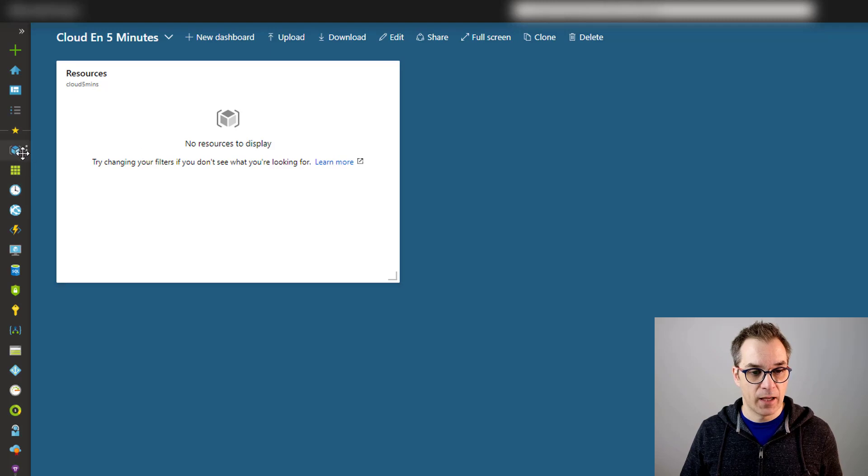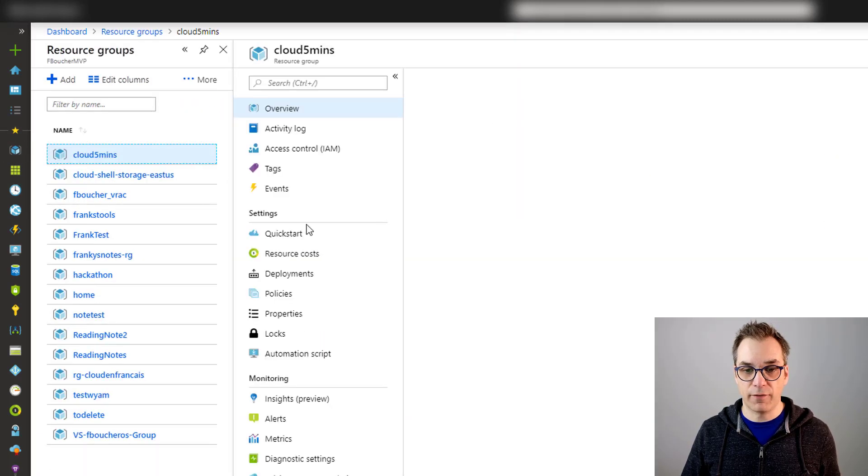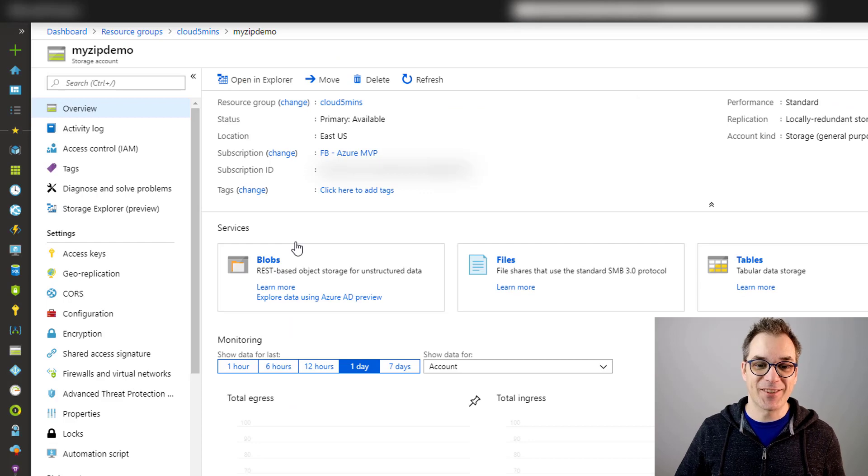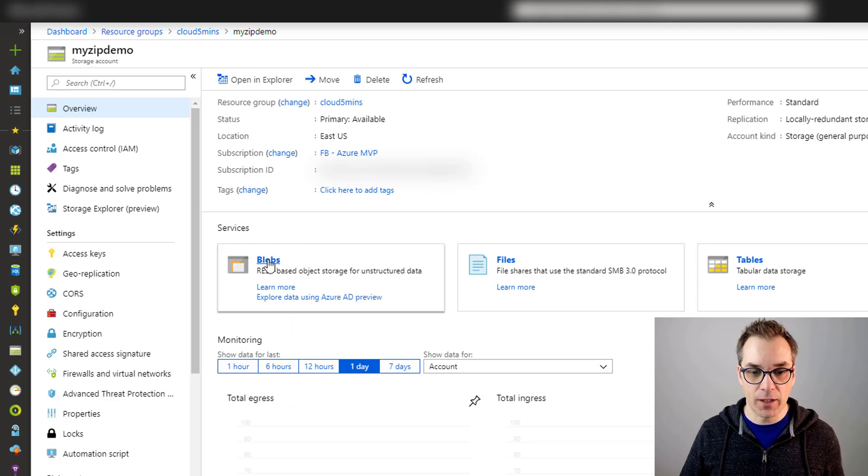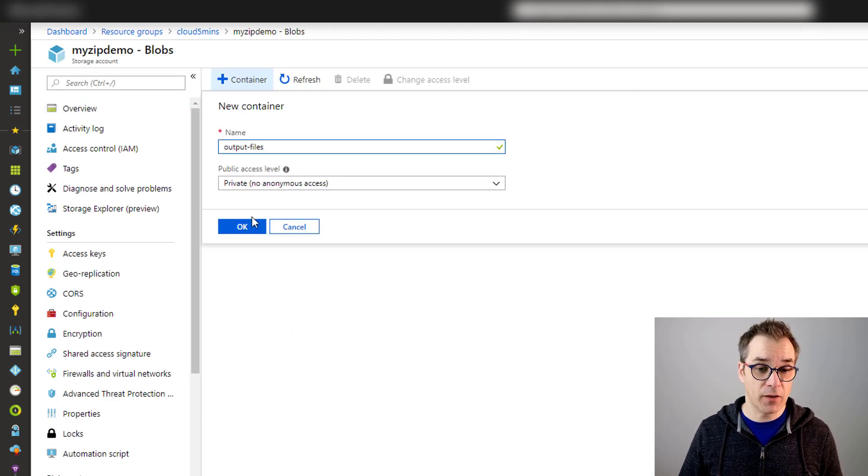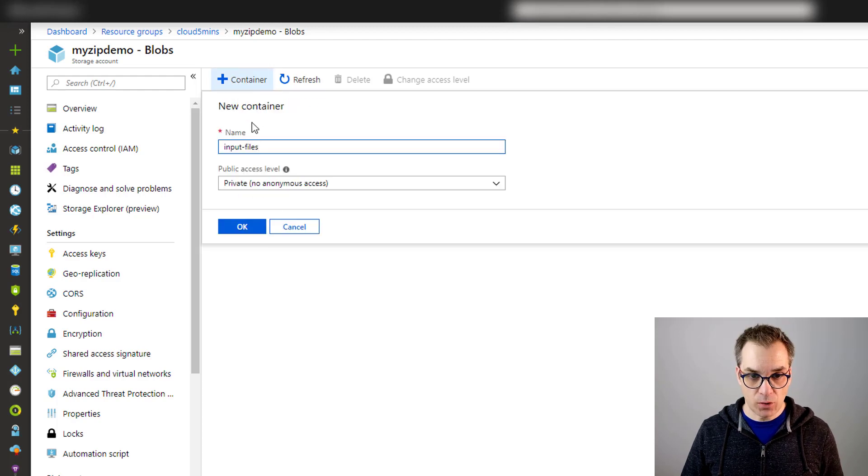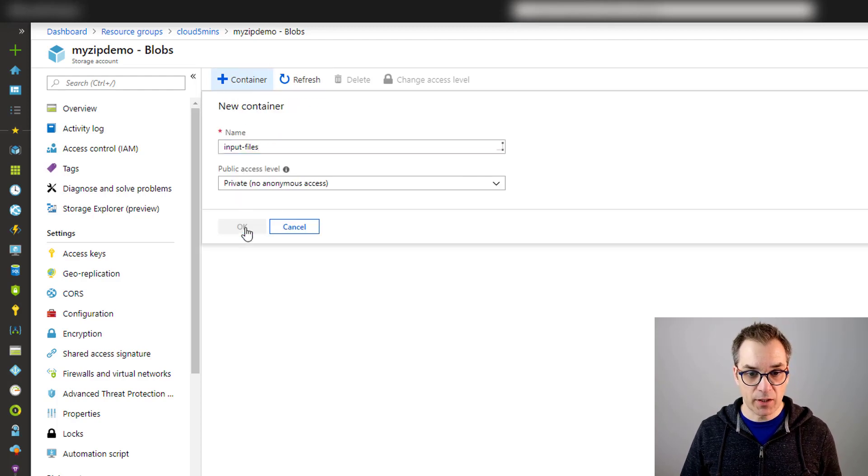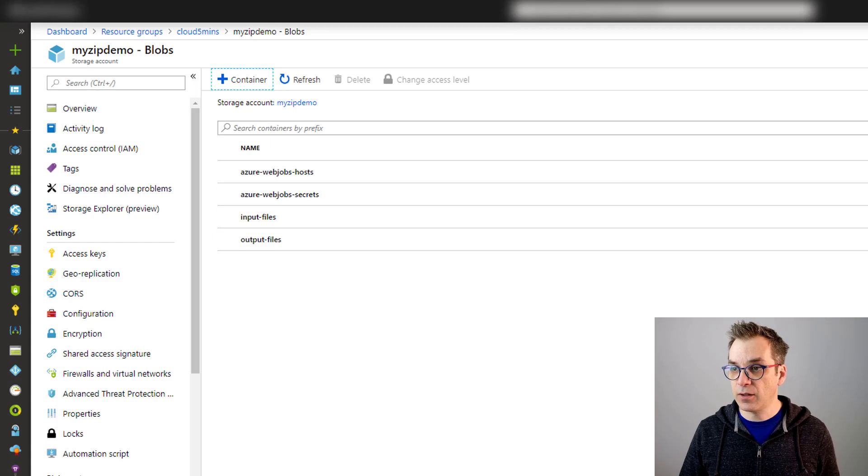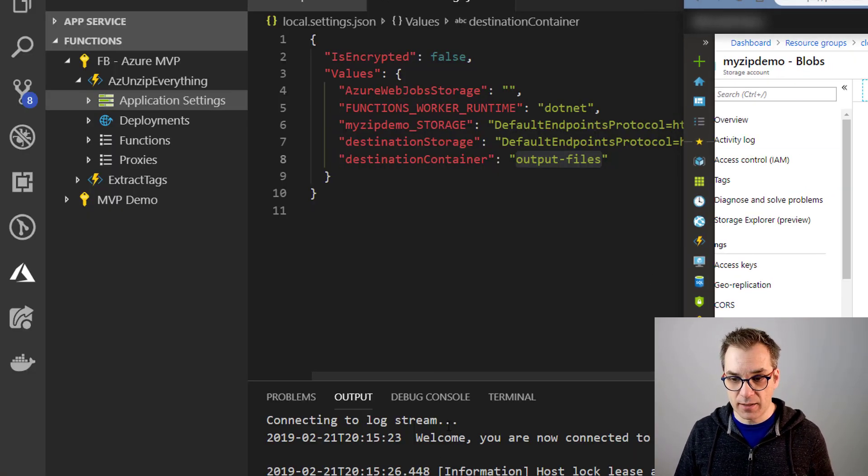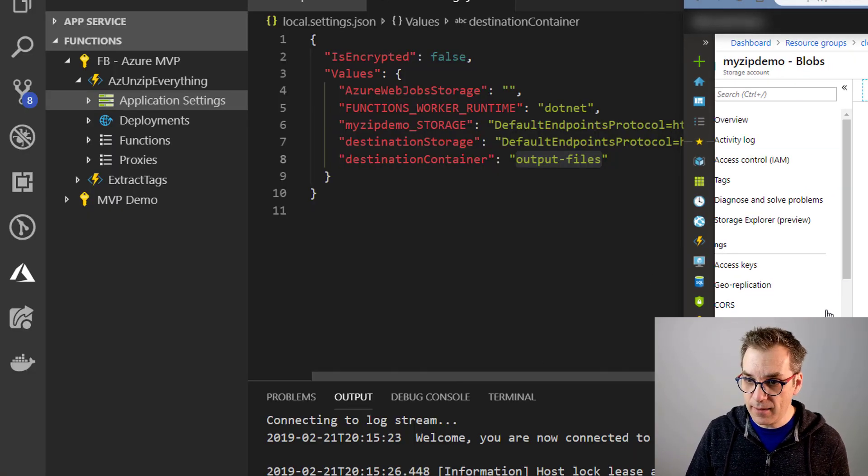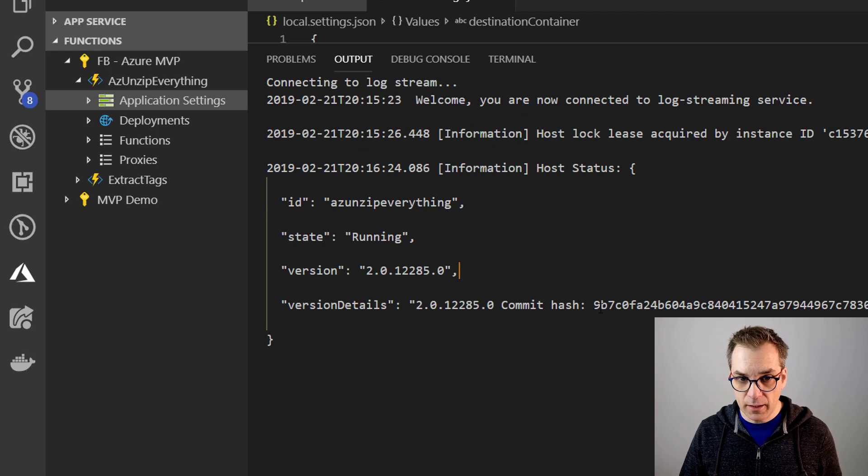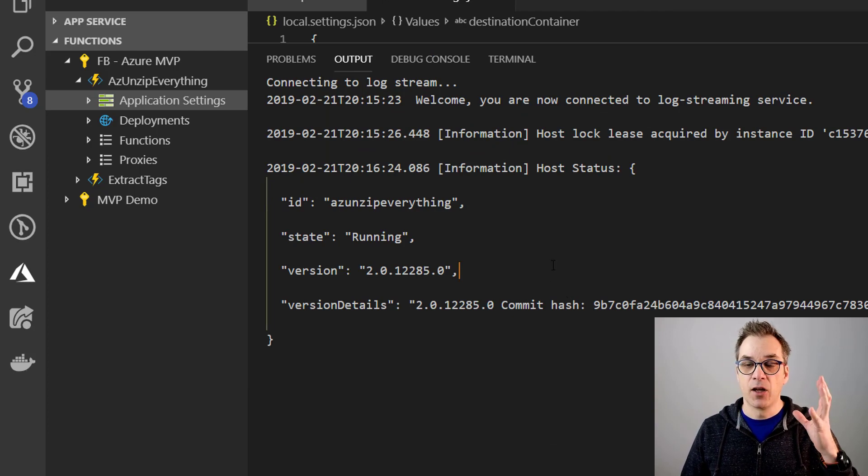And then in resource Cloud Five Minutes. Here I have my storage account. So let's go in the blobs. So I will create my output containers, and I will also need to create my input container. So okay, perfect. So now let's put this on the side.